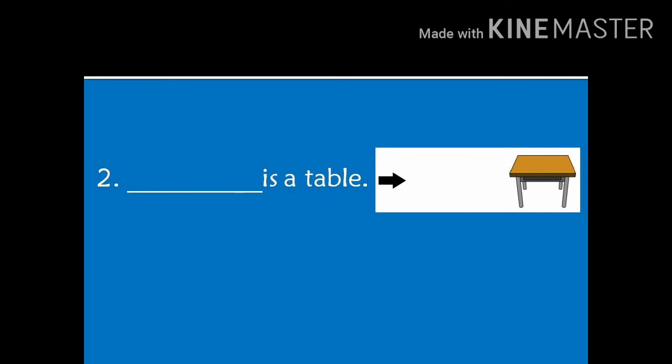Number 2. Dash is a table. In the picture, we can see there is a table and that is far from the arrow. So, the answer will be, that is a table.